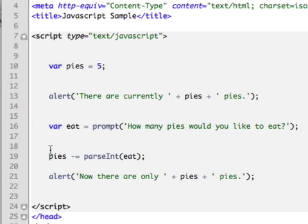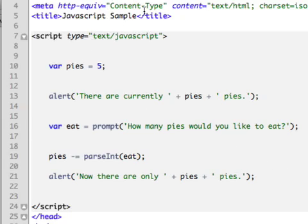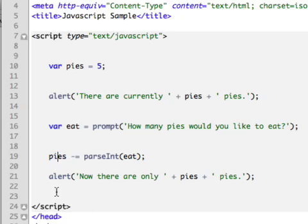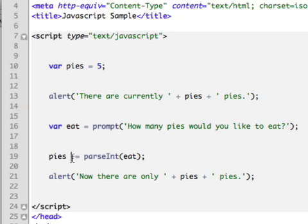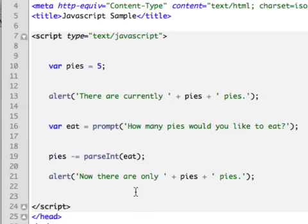Now finally what I want to do is do a little math. What I want to do is say, okay, well, if they're going to eat X number of pies, how many pies are left? So very basic third grade math here, but you can see how it works. So in the next line, I'm going to say pies. Now I don't have to say variable pies because it already knows that pies is a variable. I already established it up at the top, so I can just say pies. And then here's our little math function. It's going to be minus equals and then another function called parseInt and in parentheses the variable eat that we established earlier.